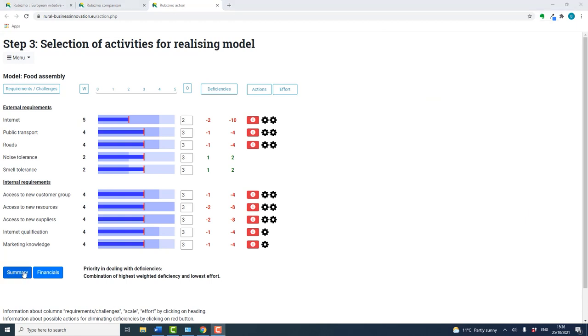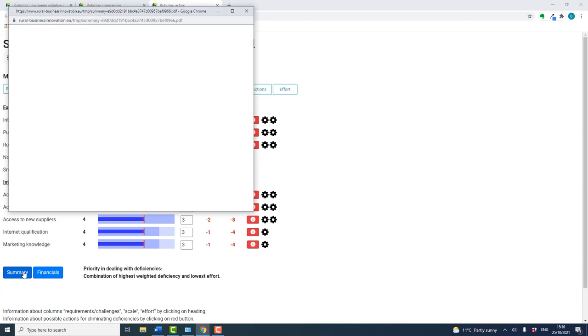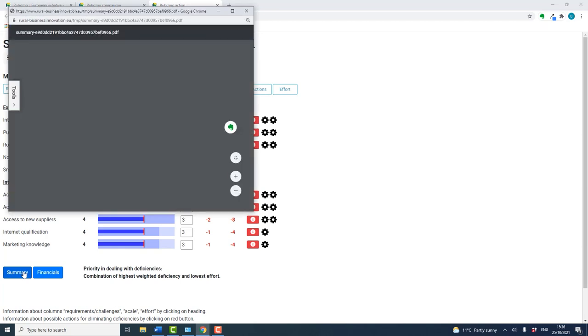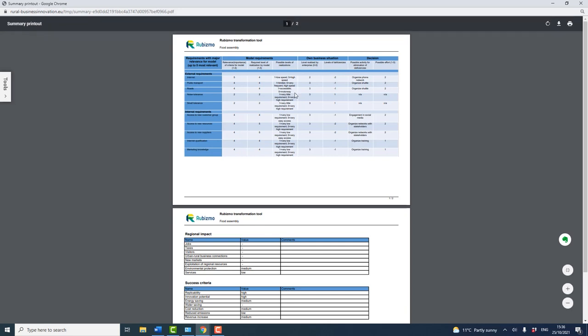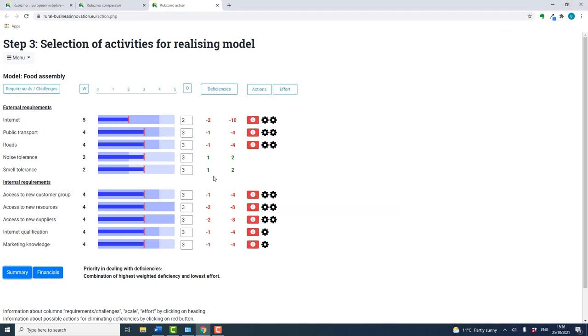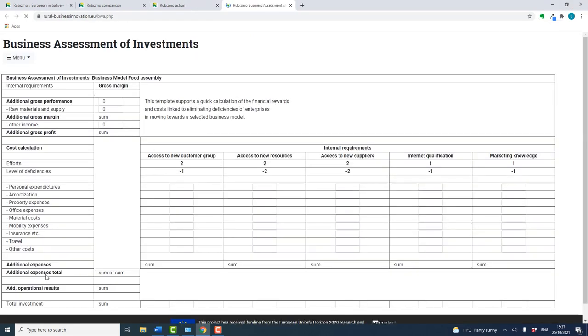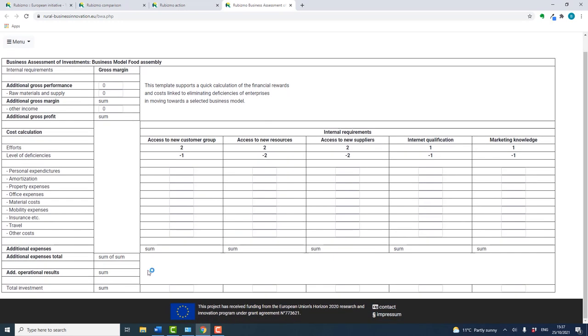Clicking on summary provides a summary of your business match-up and suggested advice. Clicking on financials allows you to attempt to calculate the cost of rectifying the deficiencies just highlighted.